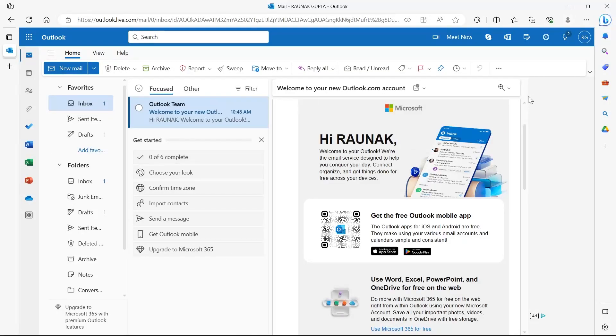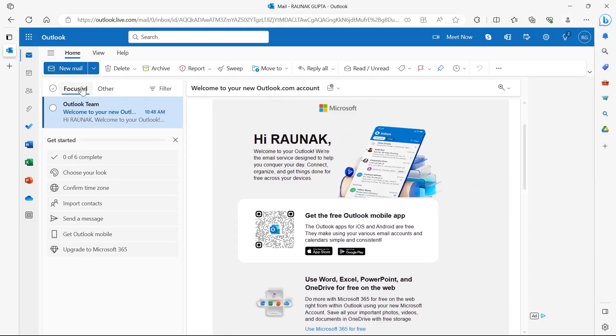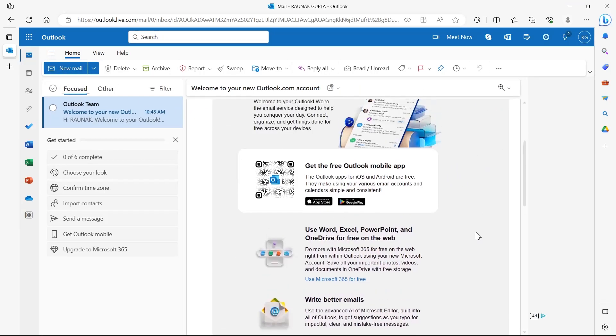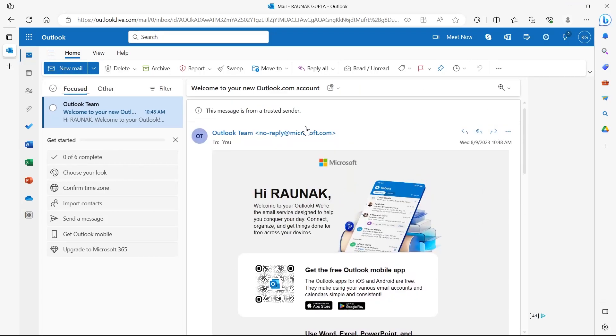In this video, I'm going to show you how to use Microsoft Copilot in Outlook. For this, just open your Outlook and under the send section for emails,